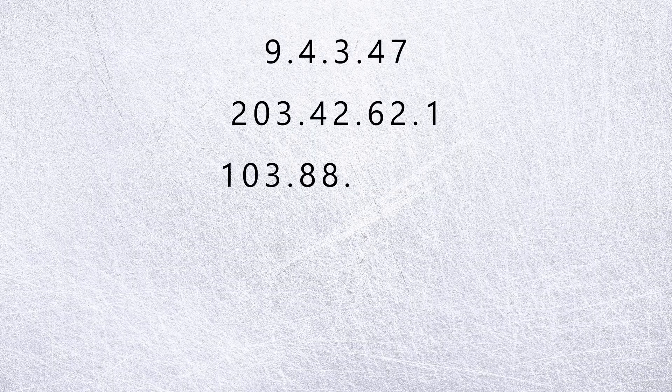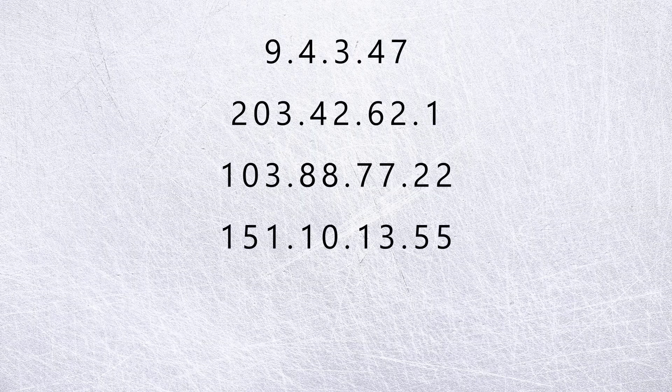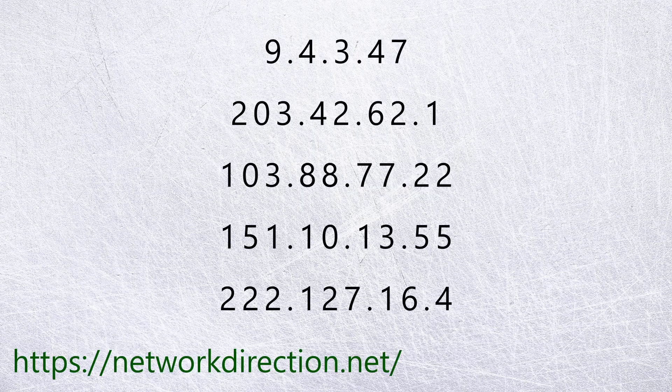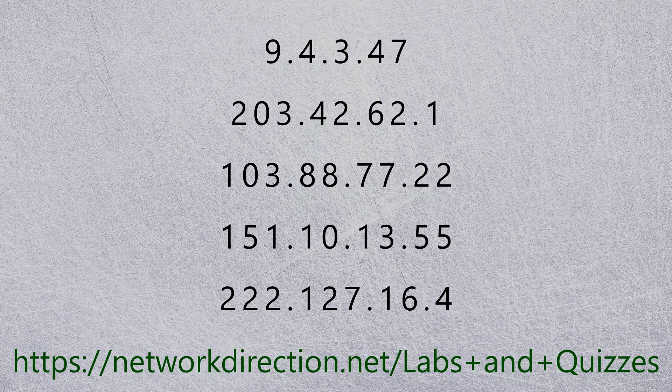Take the practice session from before a step further. Tell me which part of each address is the host address.